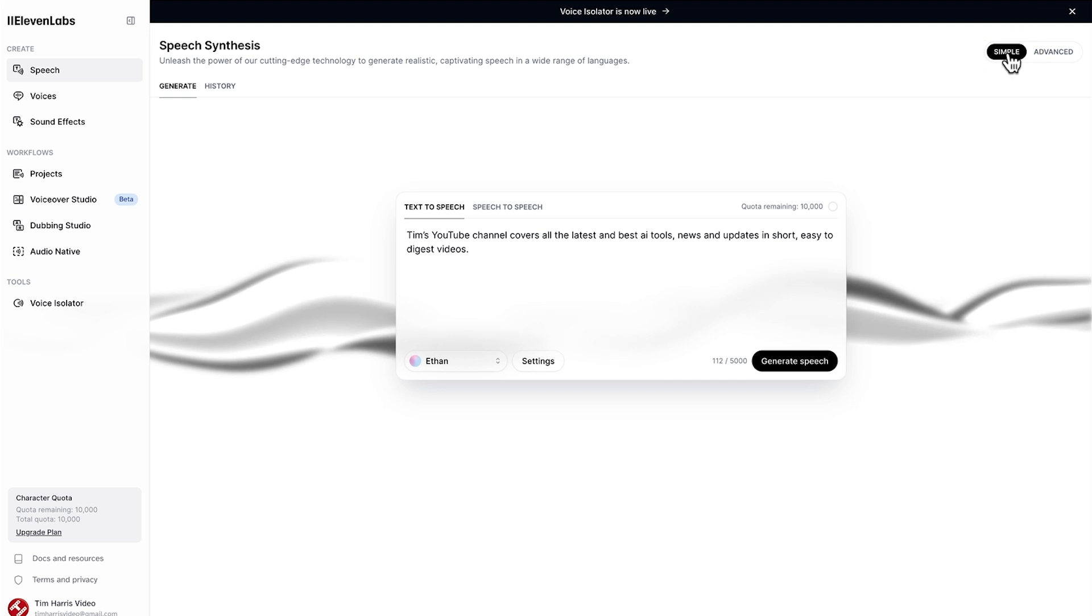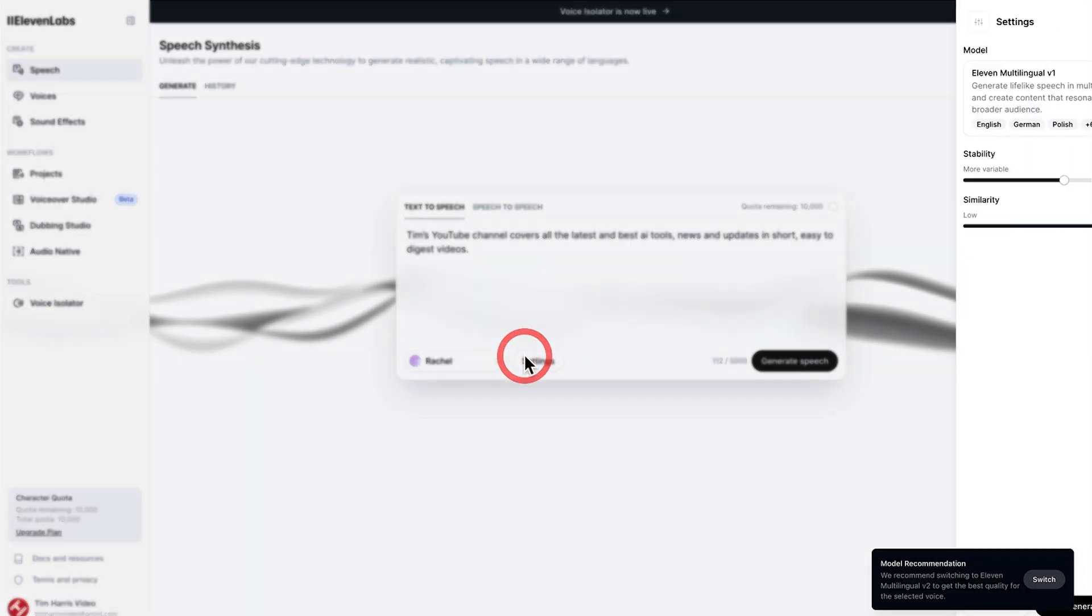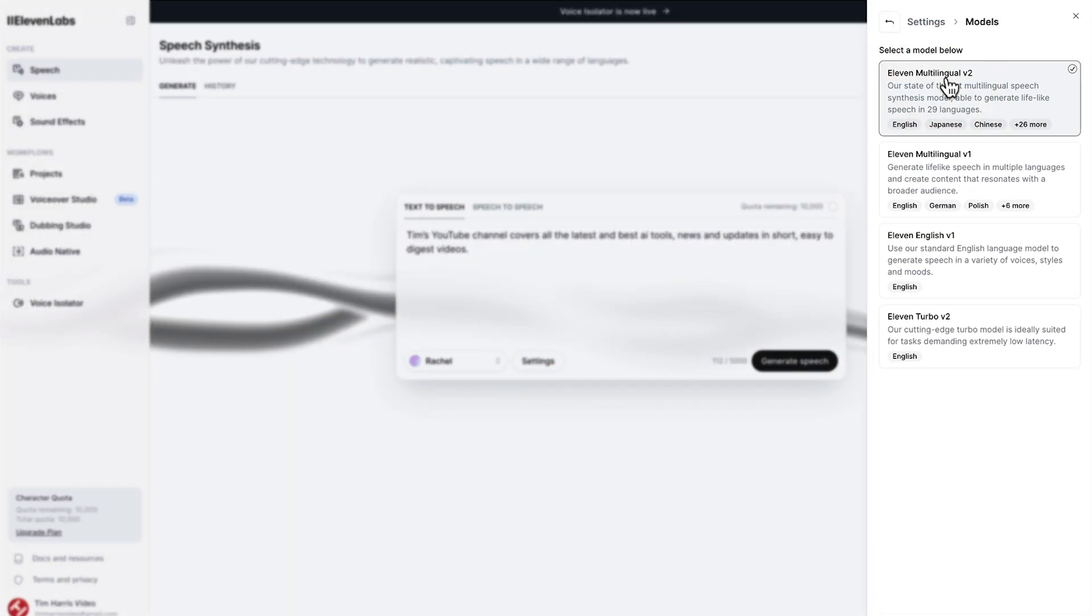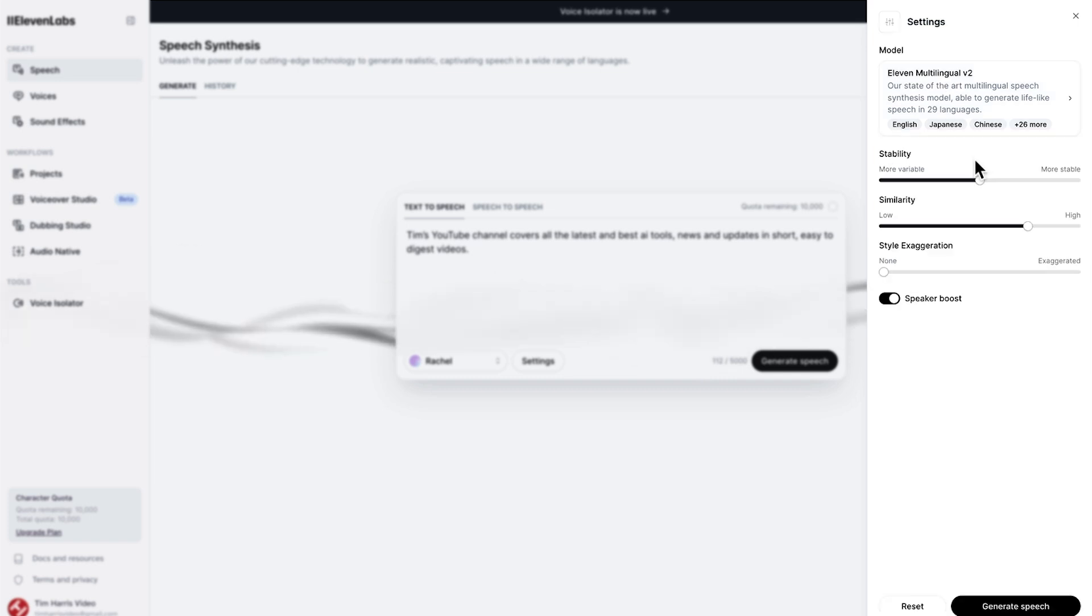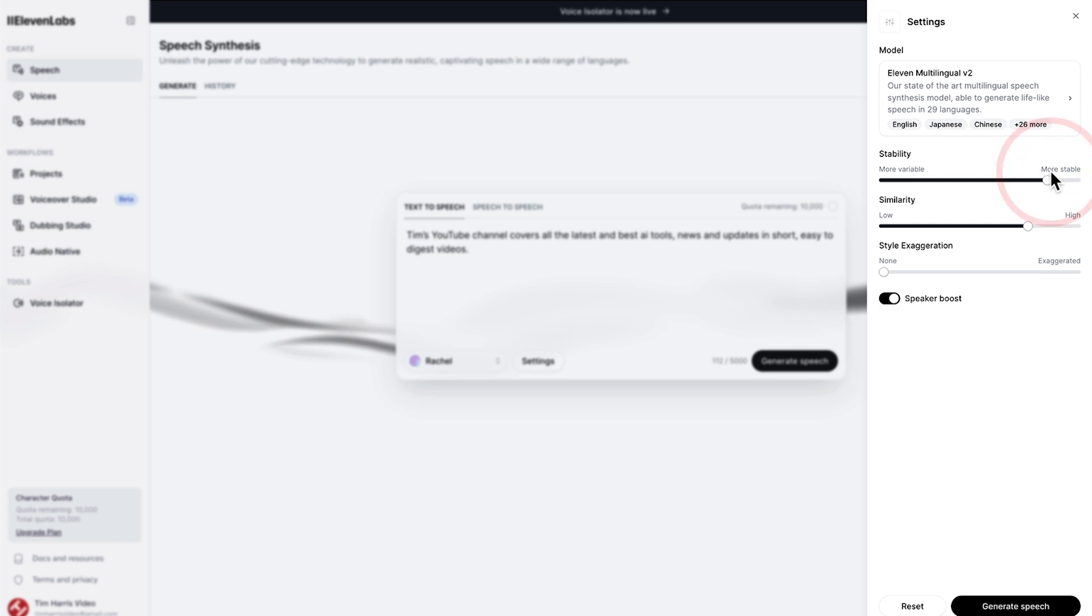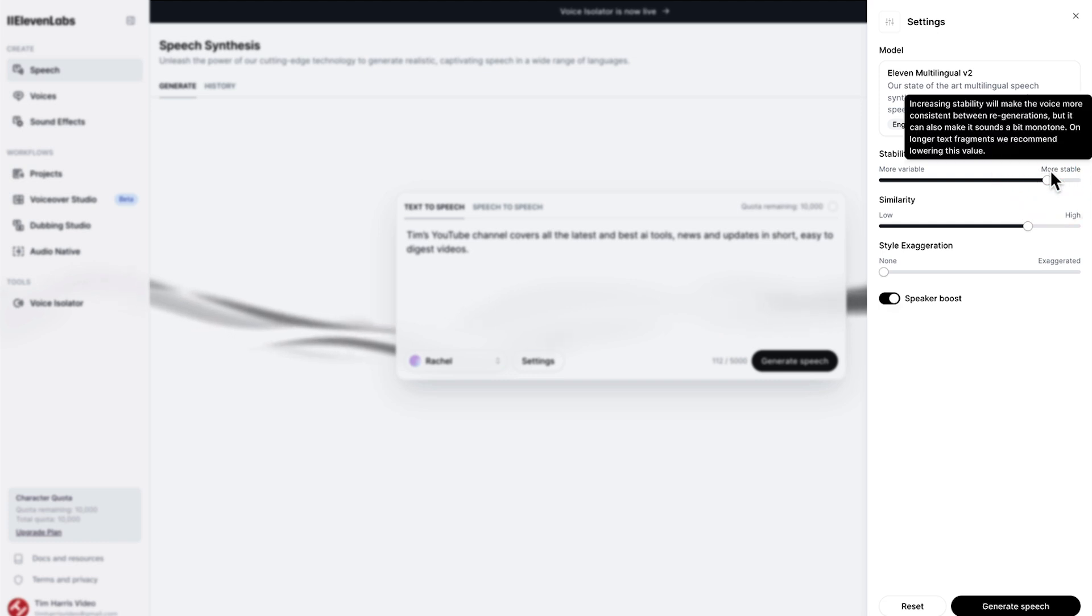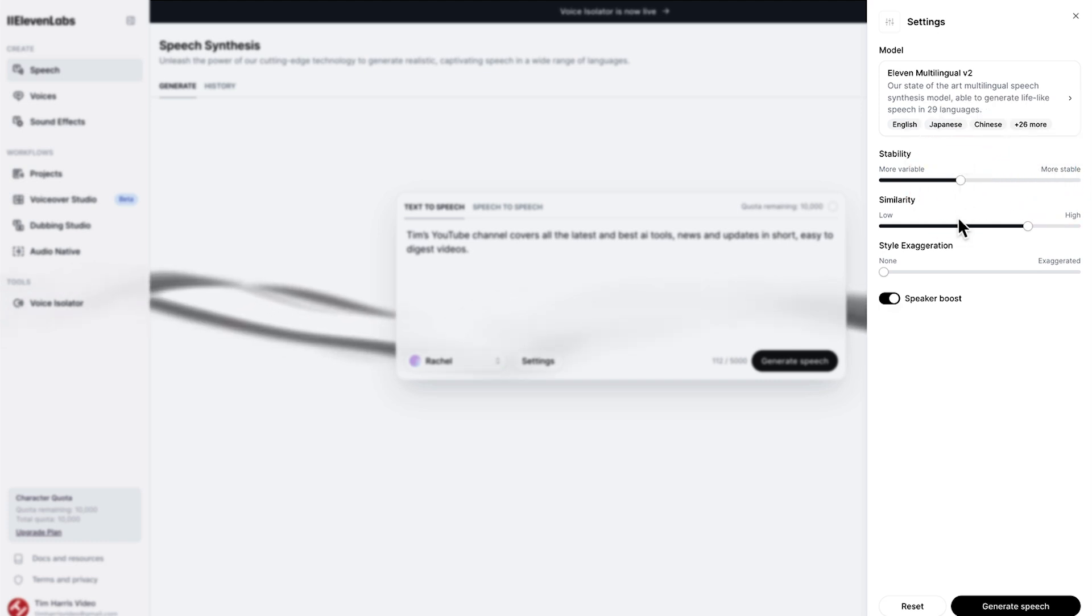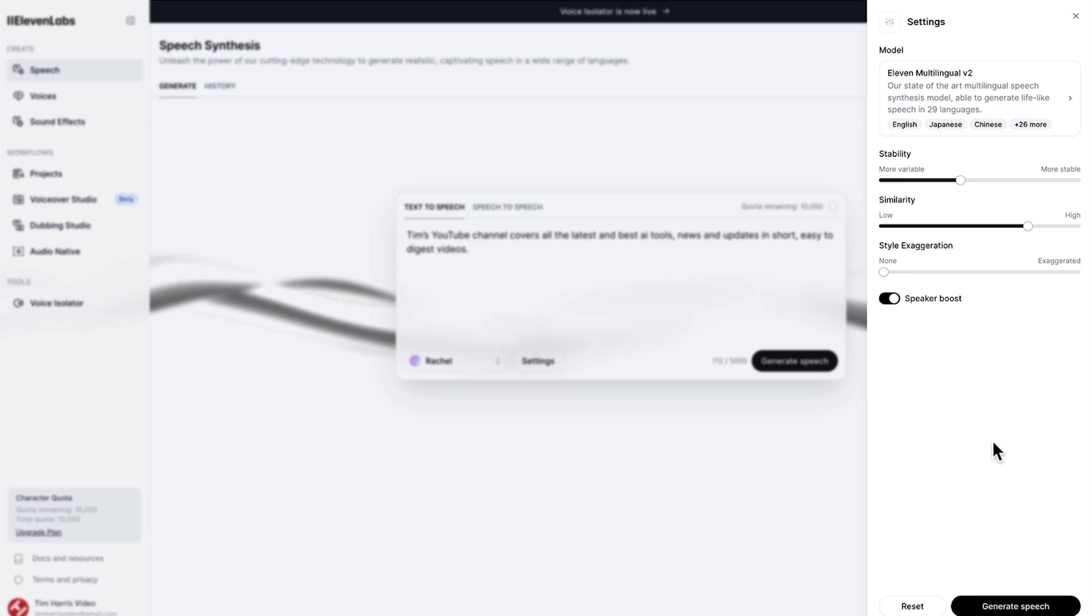I prefer to use simple. We can choose the voice and then we have settings and we have different voice models. Play around with these, it often comes up with recommendations on which model to match up with certain voices. Stability is probably the slide you'd want to change the most. When you have a slightly more variable voice you'll get more intonation and more fun in the voice, whereas more stable will become more monotone. Let's shoot for 40% here. You can also play around with similarity and style exaggeration. Let's go ahead and generate the speech.